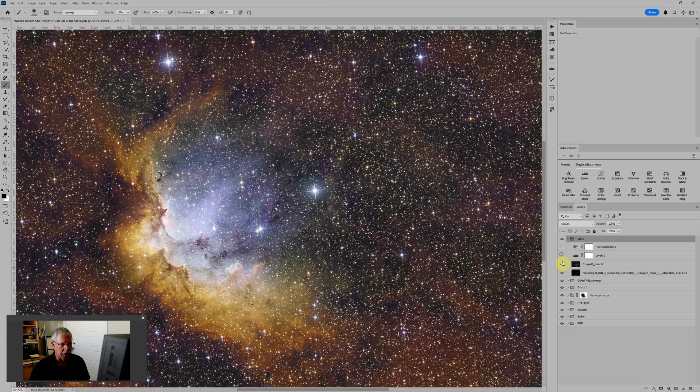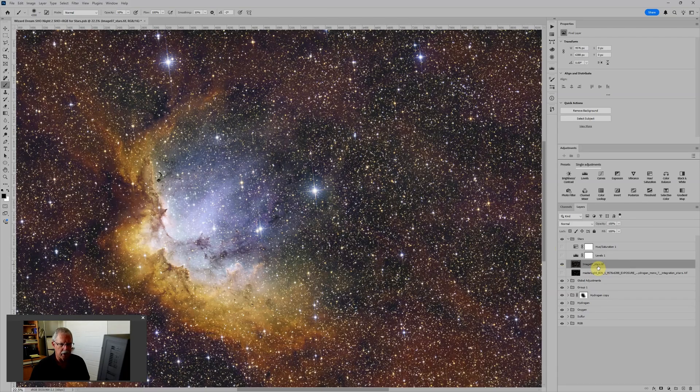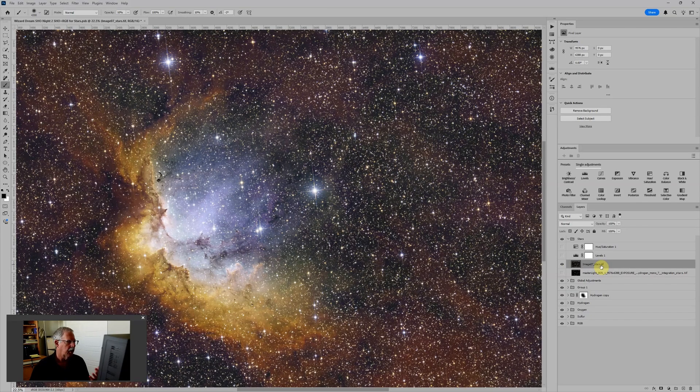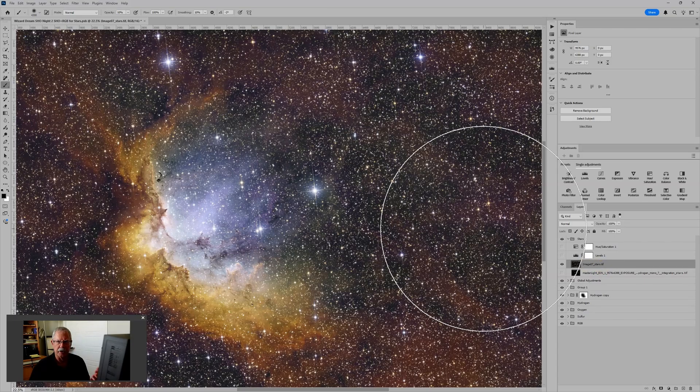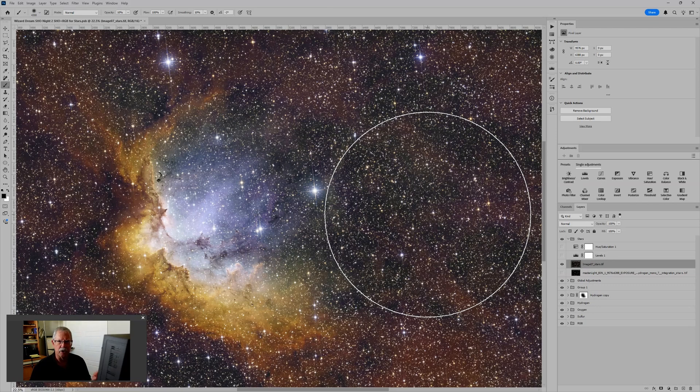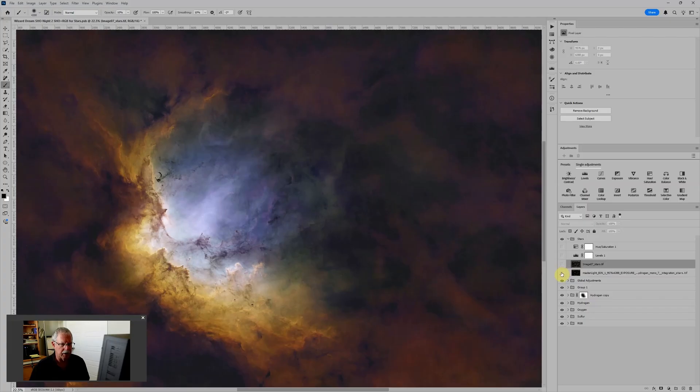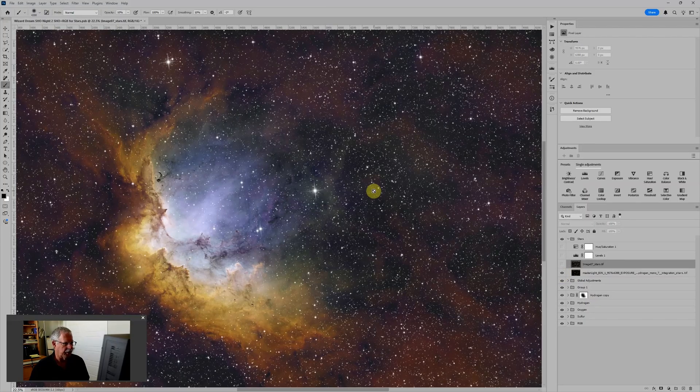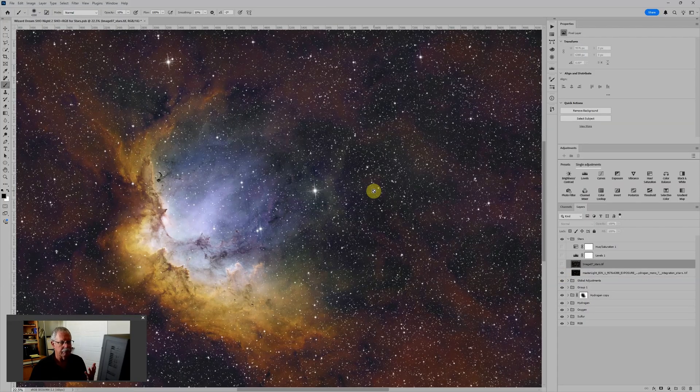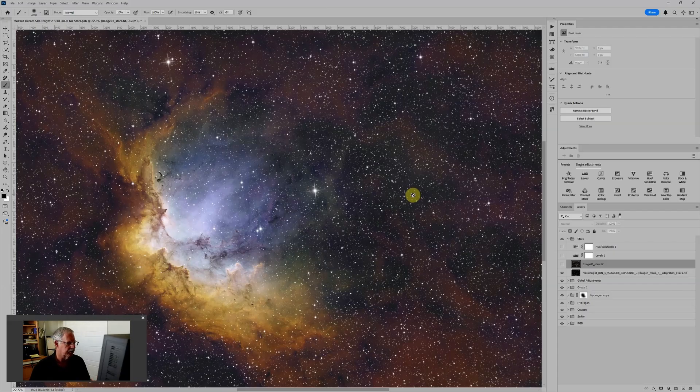So to start with, in the stars layer group I have the RGB stars. And this is the way they came out from my process, although I did apply the Blur Exterminator and Blur Exterminator in correct-only mode. We're in spectrophotometric color calibration. So these are probably the true RGB stars as they would come out of the process.